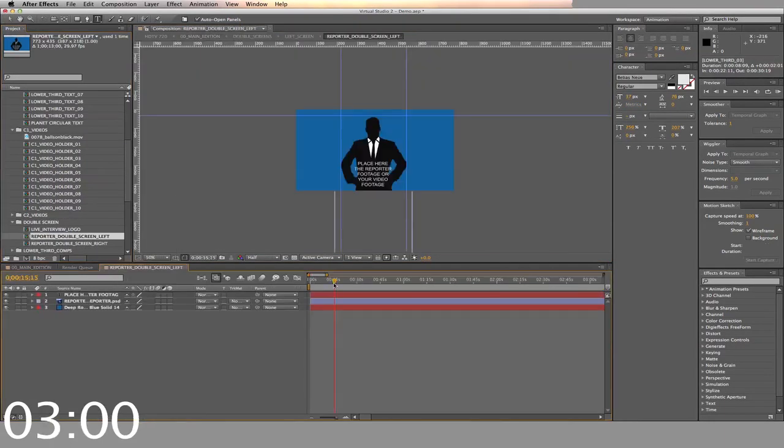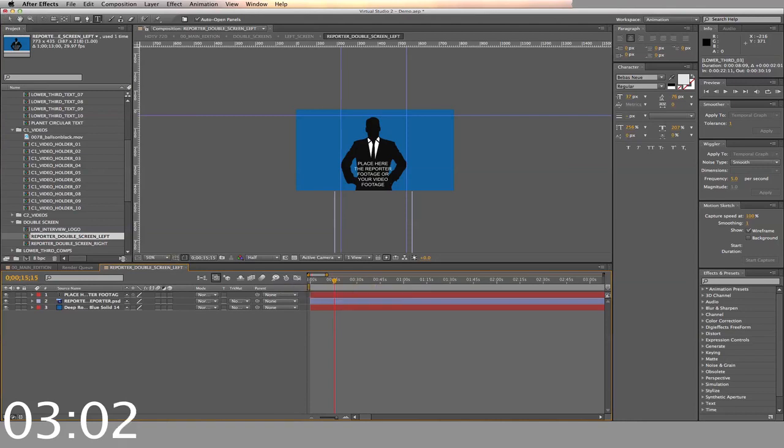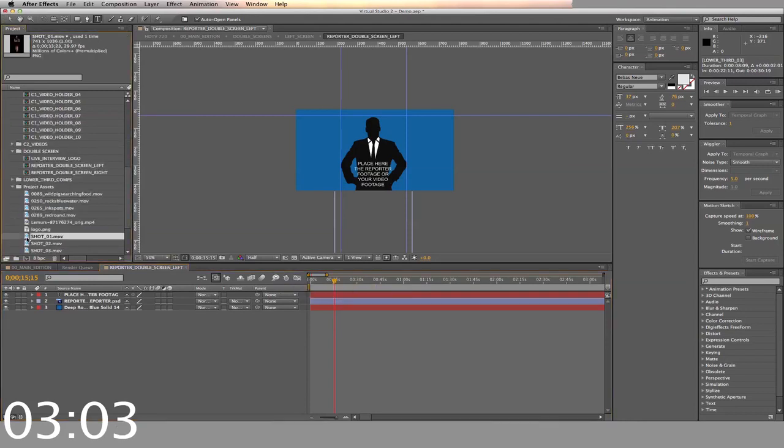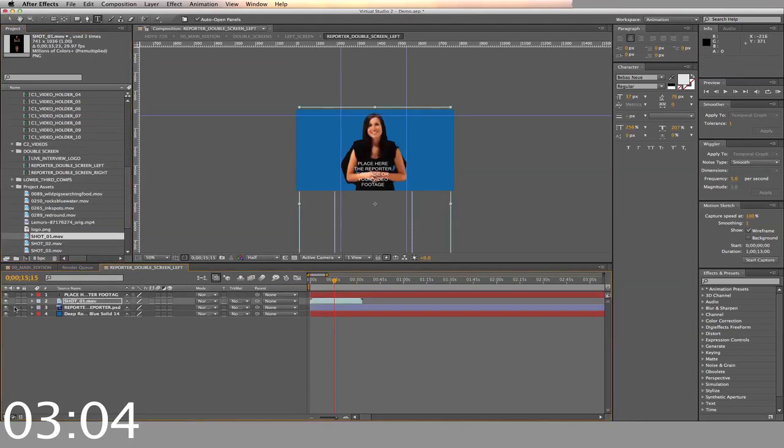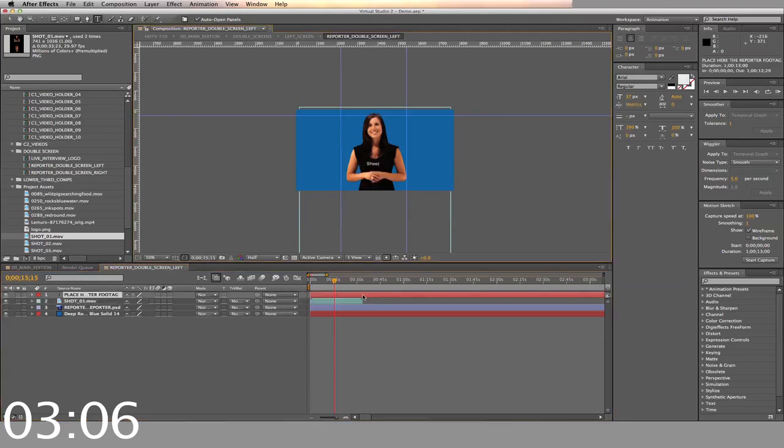Finally we're going to go into the double screen. You have two slots for video and chroma keyed actors. Drag and drop the footage into either left or right and adjust the text as you need.